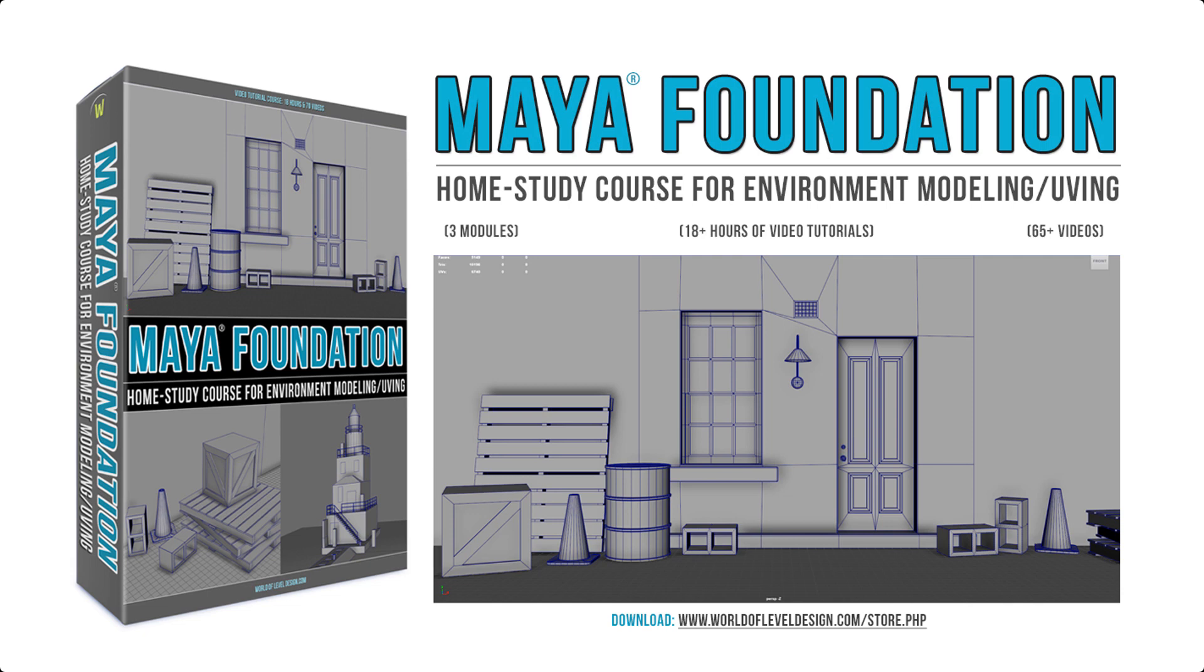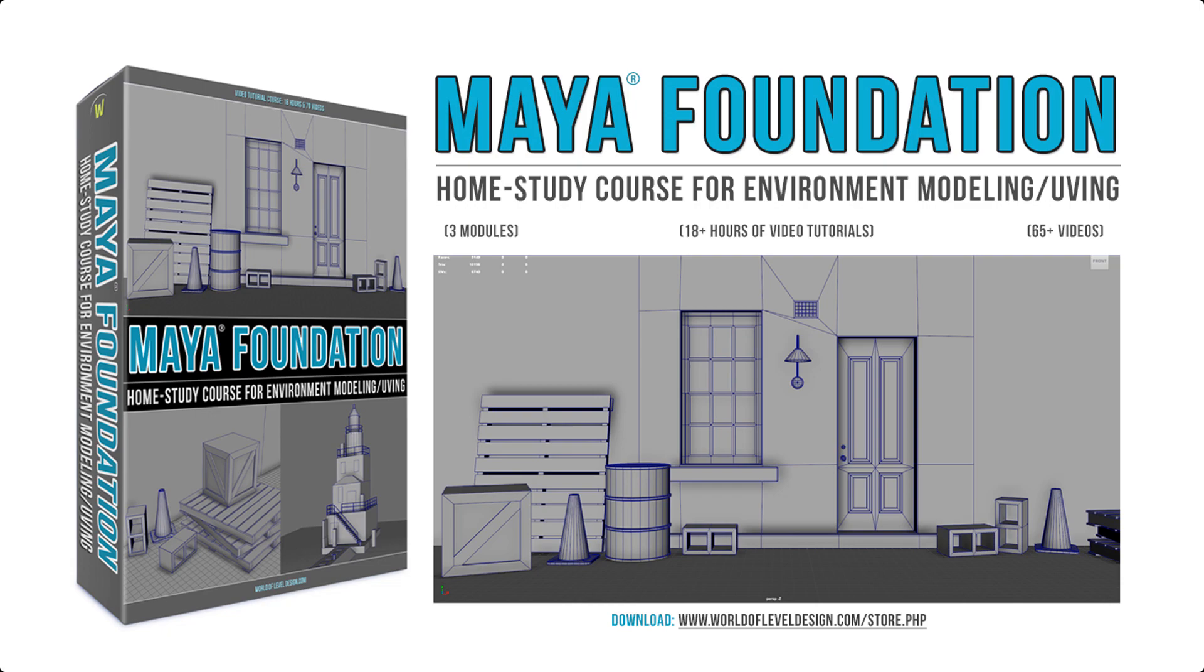If you want to learn from complete beginning of how to use the UV editor and all the functions you need to start with, I have an extensive Maya Foundation home study course where in the third module we spend an entire full module covering the UV editor. You can download it right now by hitting the link in the description box or on the website www.worldleveldesign.com.